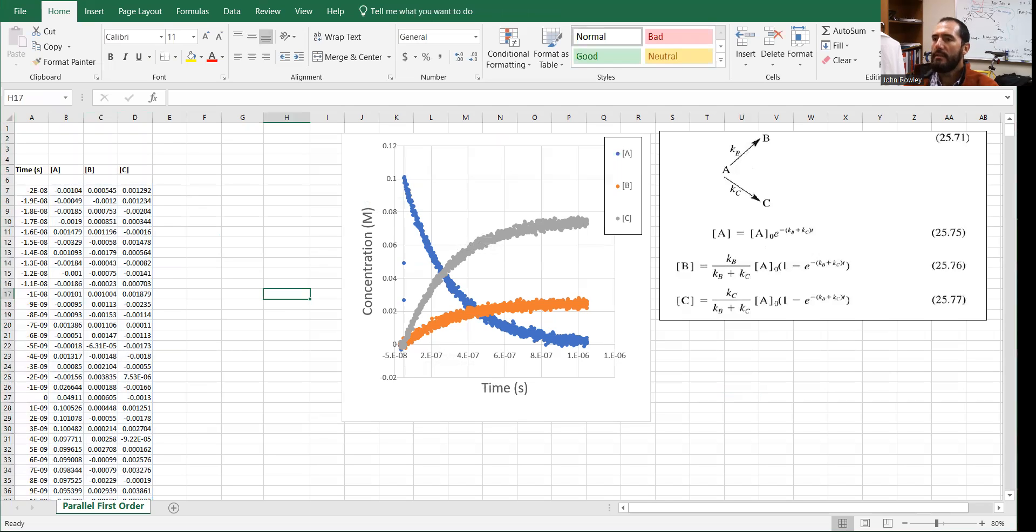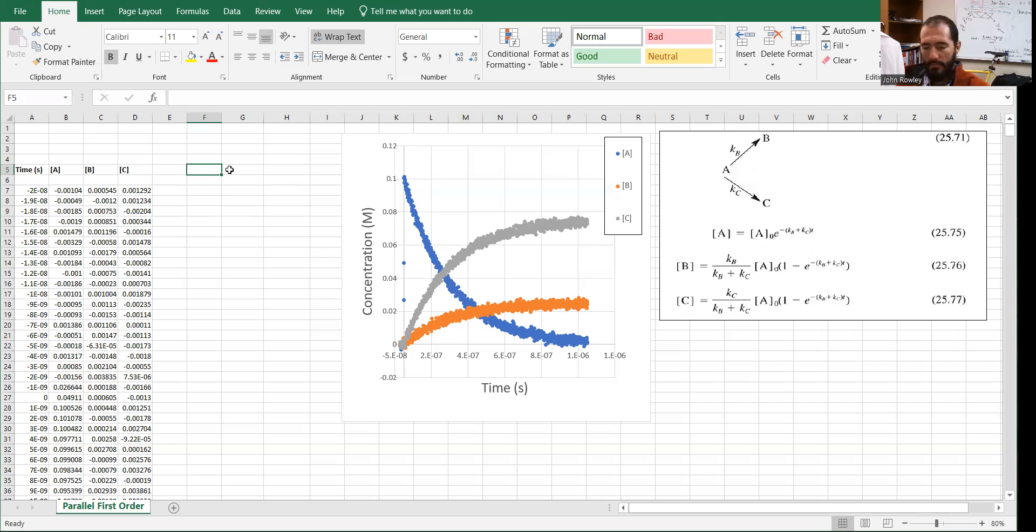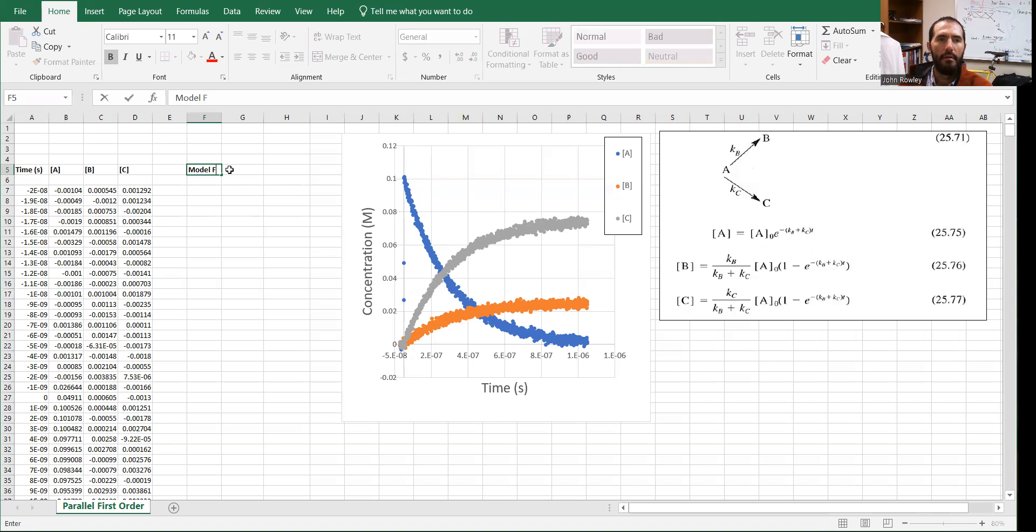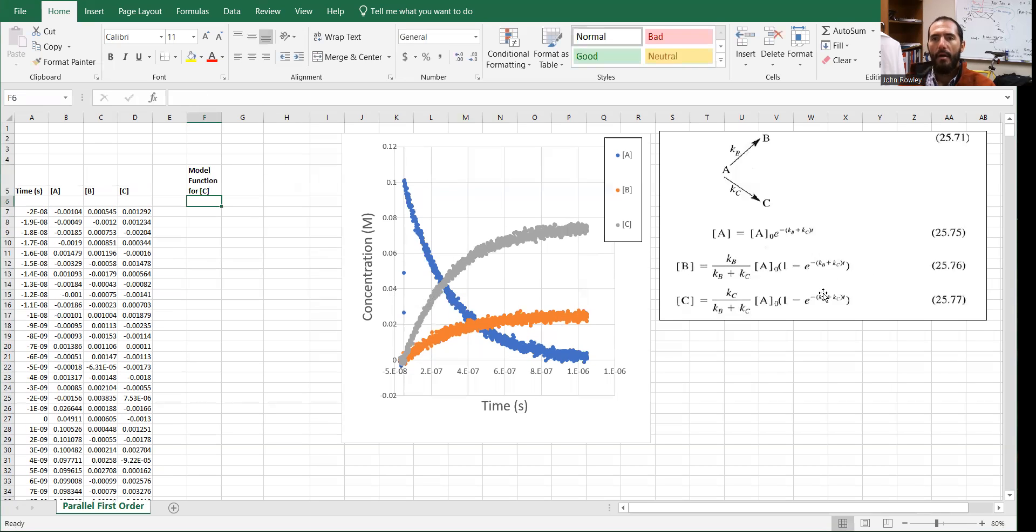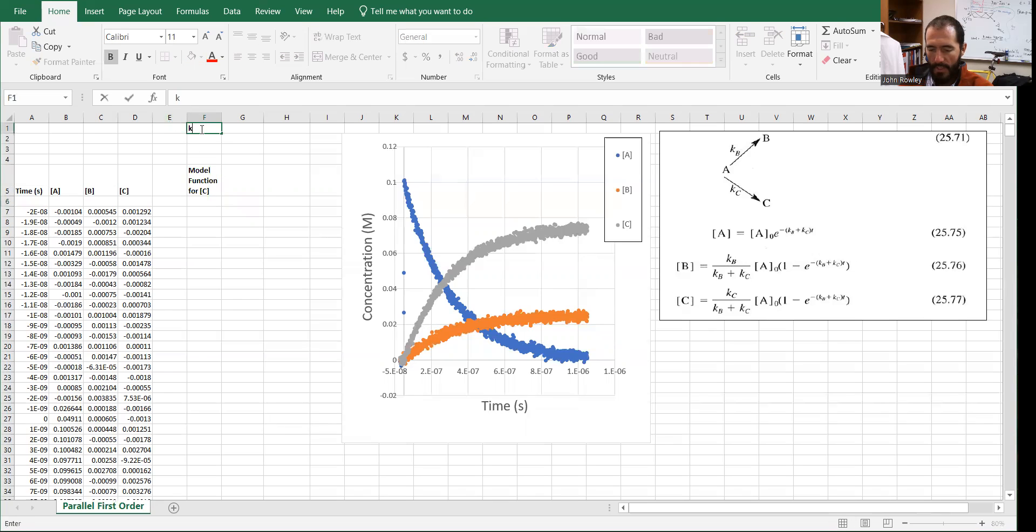What we're going to do first is define our model function that we want to fit this data with. So let's just choose kind of arbitrarily to fit the gray curve here. That would be the concentration of species C. So I'm going to title our model function, model function for the concentration of C. Now looking over here, that would be this function here. There are three variables we need to type in. We have the rate constant for process C, the rate constant for process B, and the concentration of species A initial. So I'm going to type those in here.